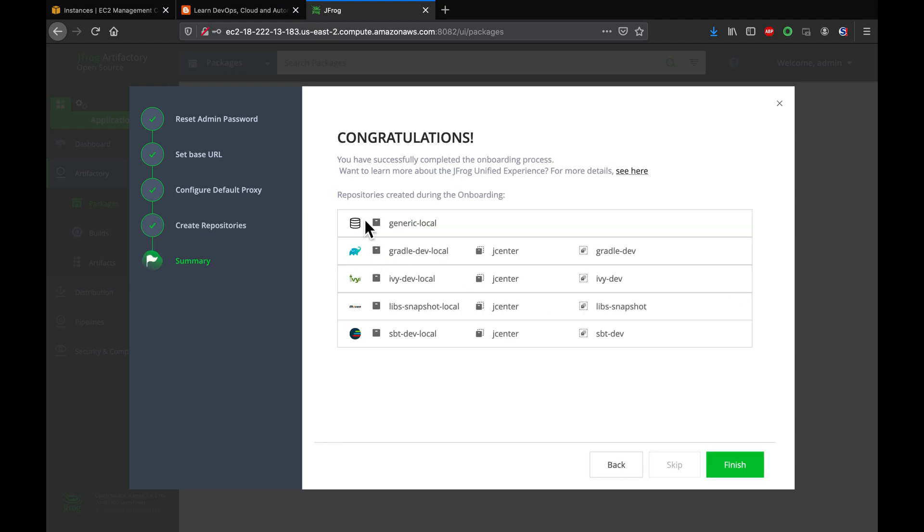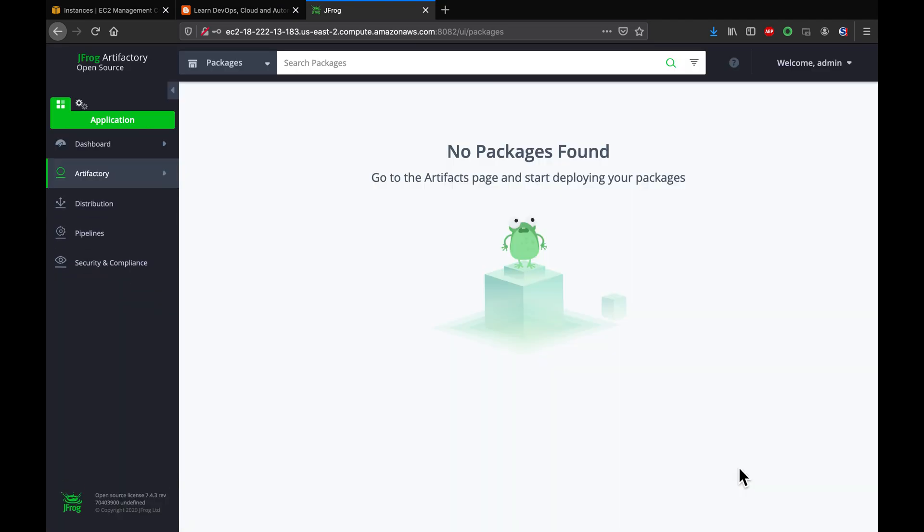Okay, as you can see here, these are the repositories created already, right? So if you are a Java guy, you can actually make use of the Java Maven repositories. Awesome, let's go ahead and finish it. That's it guys, so that's how you set up Artifactory. Thank you for watching this video guys. You all have a great day, bye.